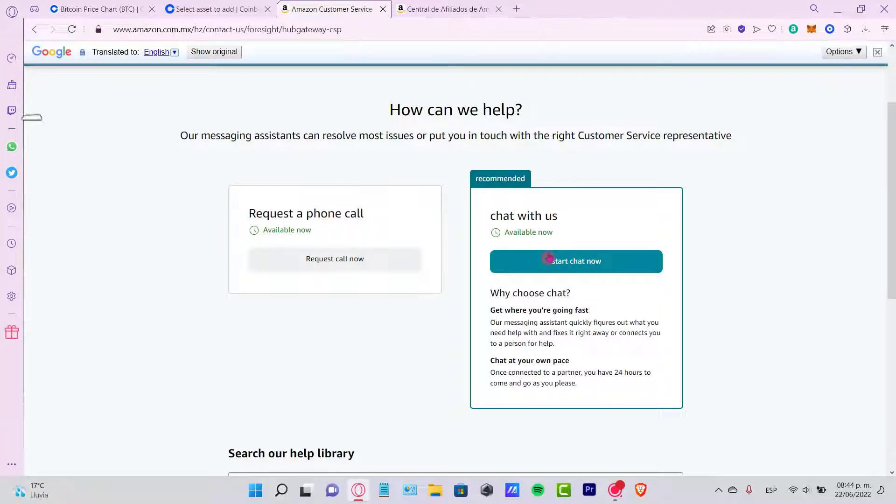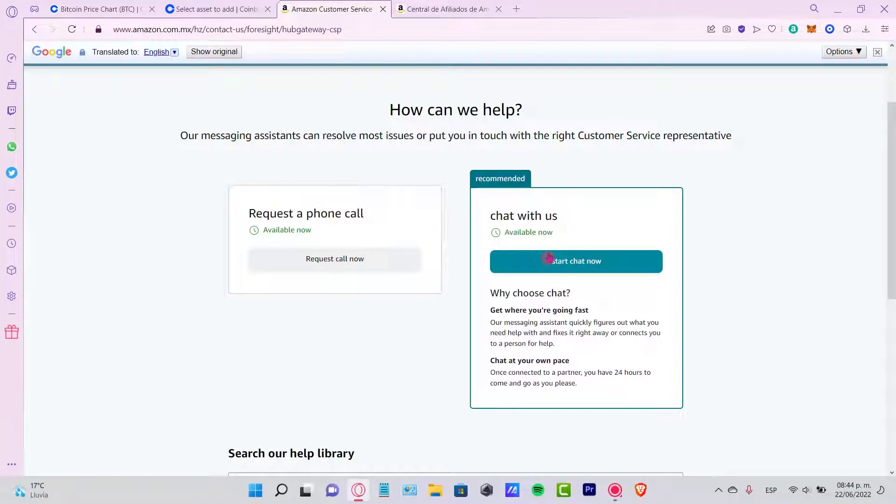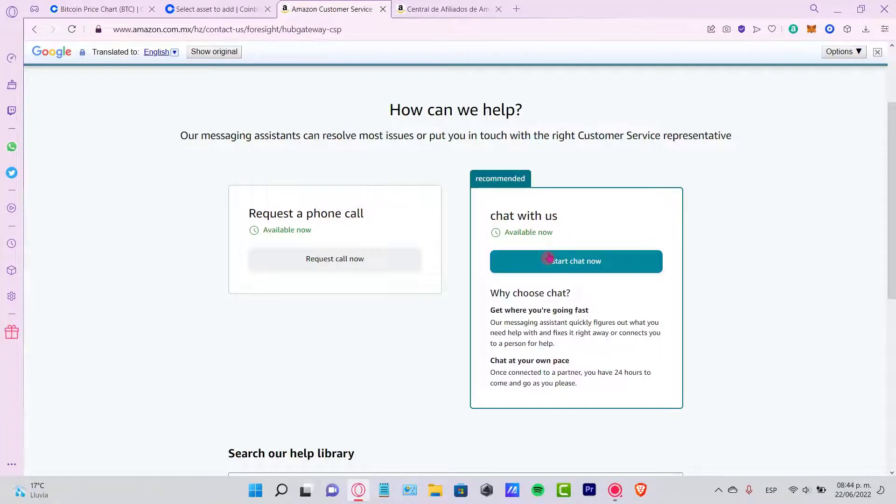So there you have it, guys. Hopefully it was very useful for you. Let me know if you have any questions. Don't forget to like and subscribe to the channel, guys, if you want to see more about Amazon. Thank you for watching the video and I'll see you next time.